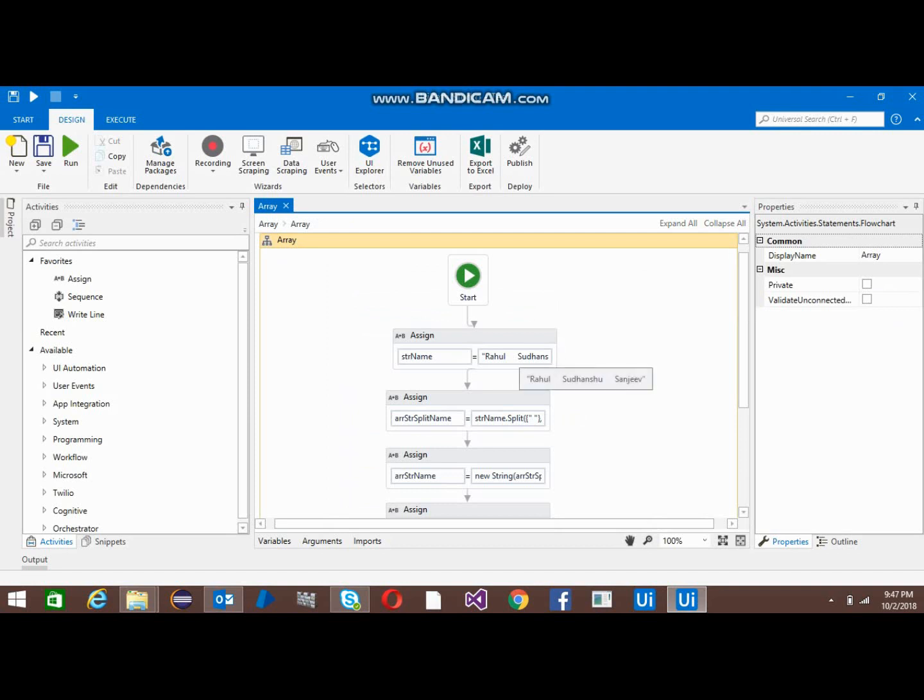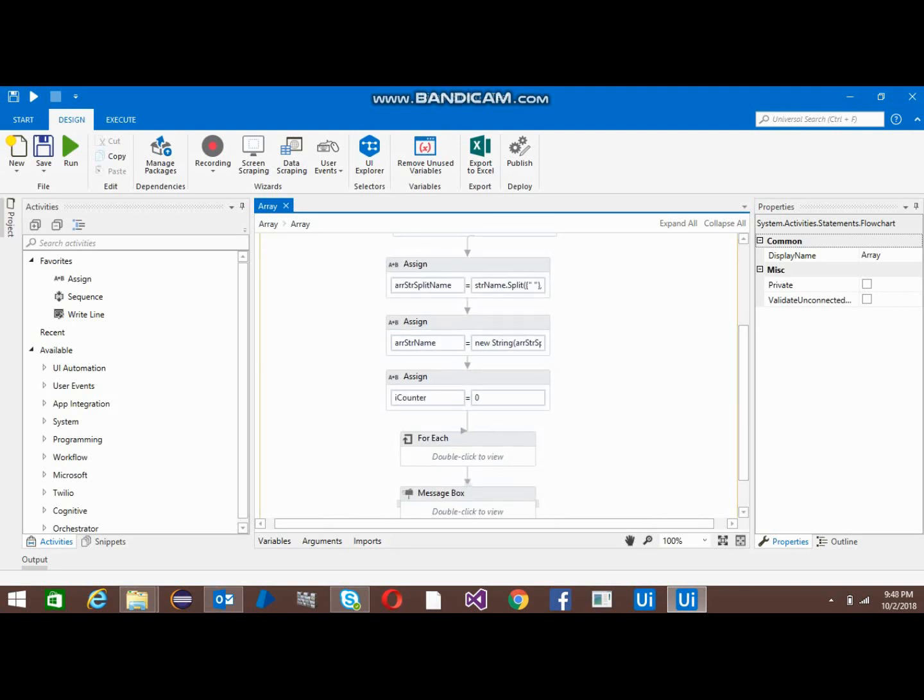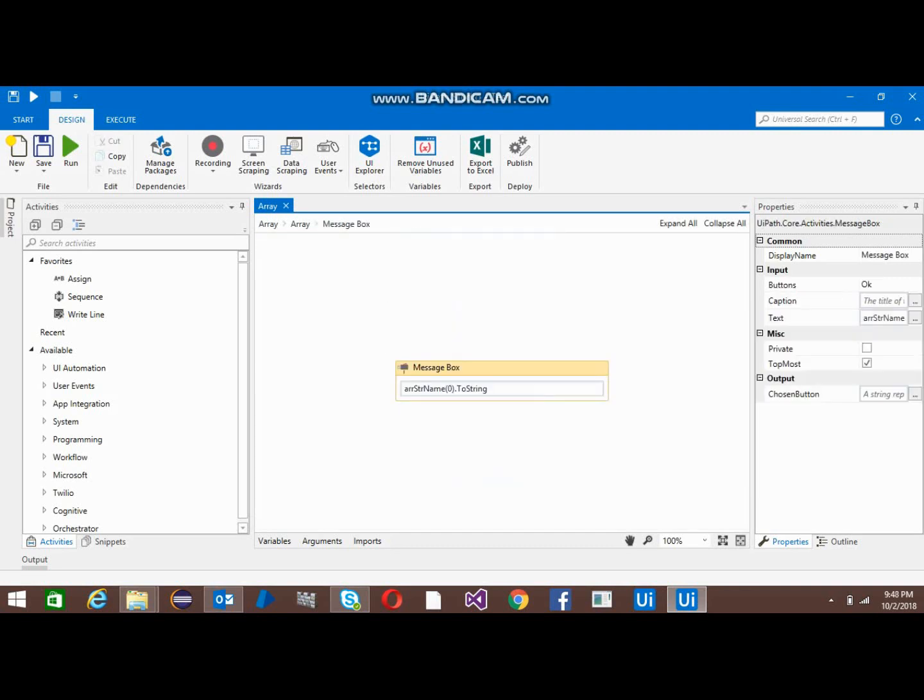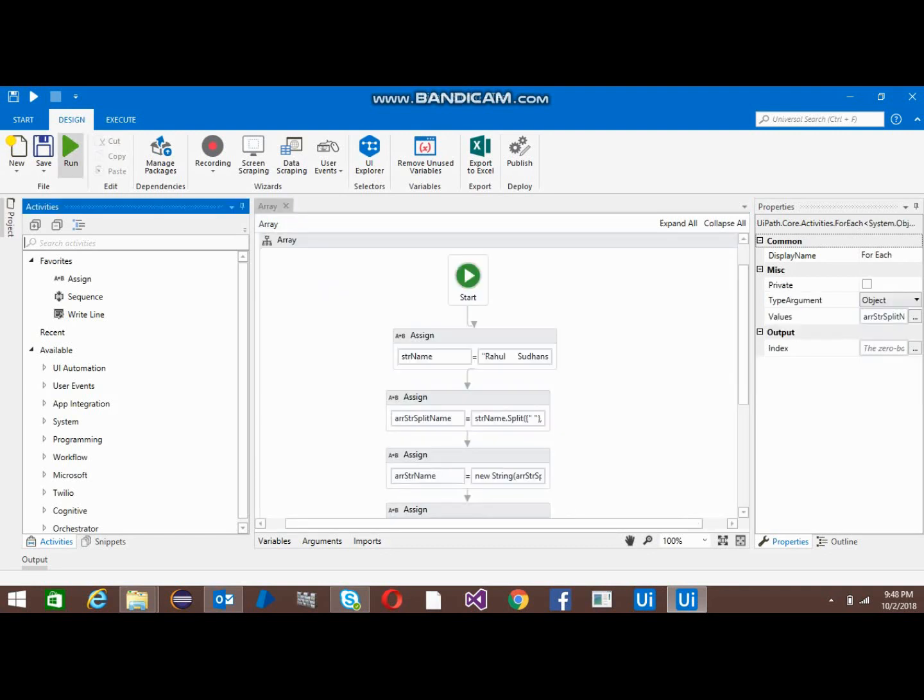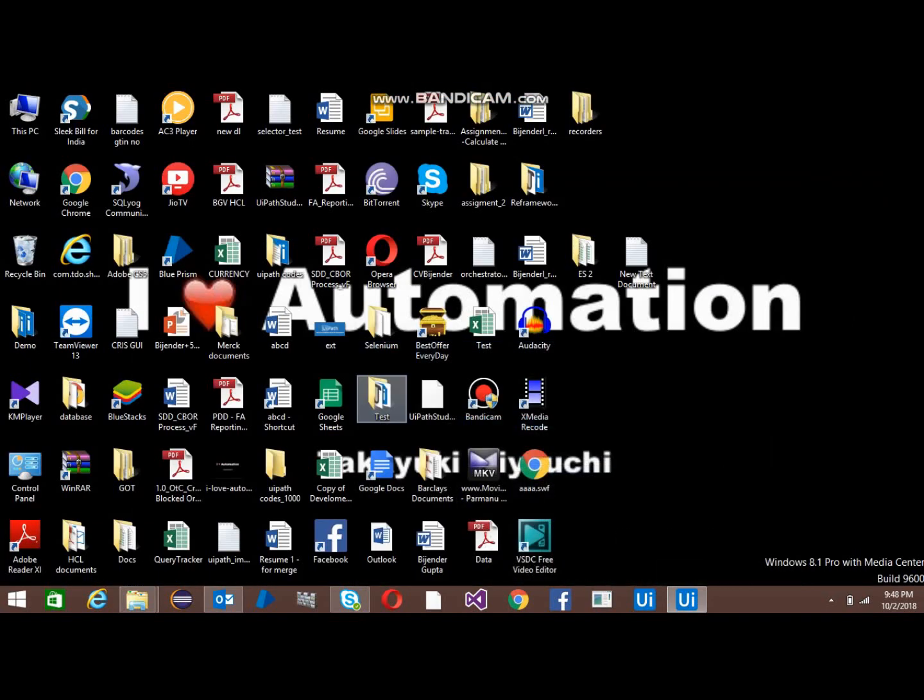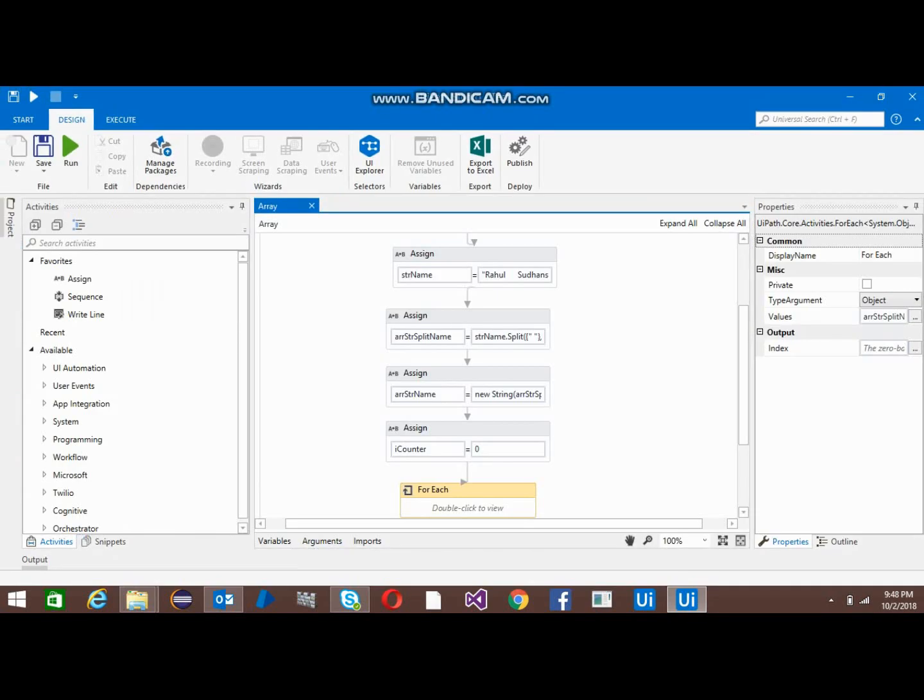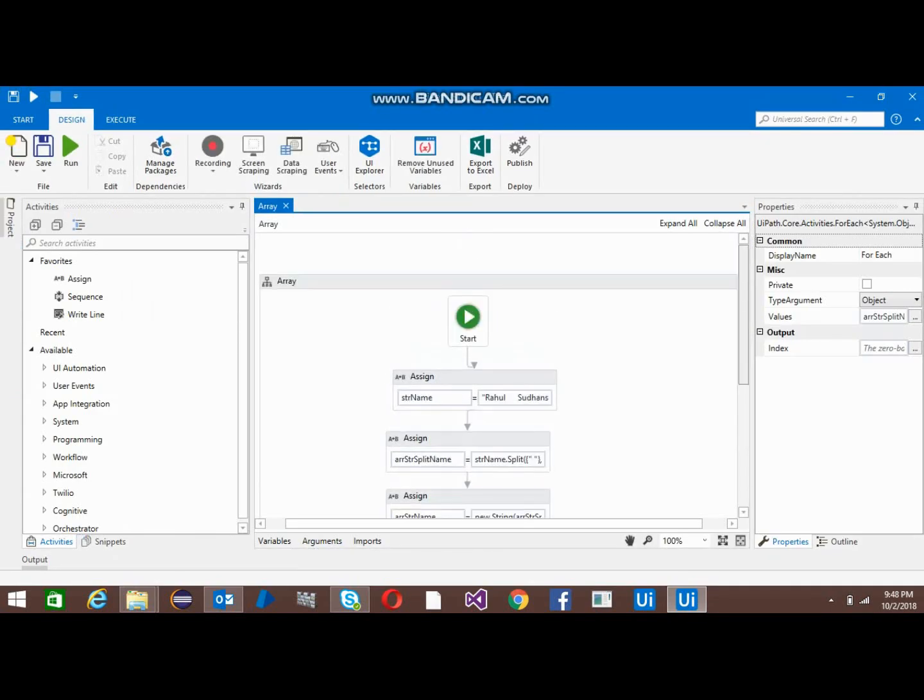At last I'm using a message box, so we can check the value on the index zero of this array string name. Let me run the bot. Yeah, first Rahul is coming, so in this way we can get a value.